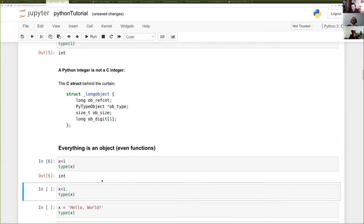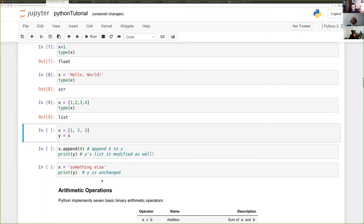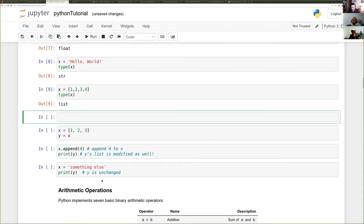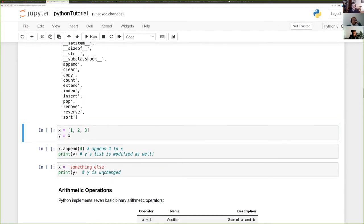Since everything is an object, everything has methods. To find out what methods an object has, you can run dir() on it. This is particularly useful when running code from GitHub that isn't documented — instead of reading the source code, you can import a function or object and run dir() to see the available methods.